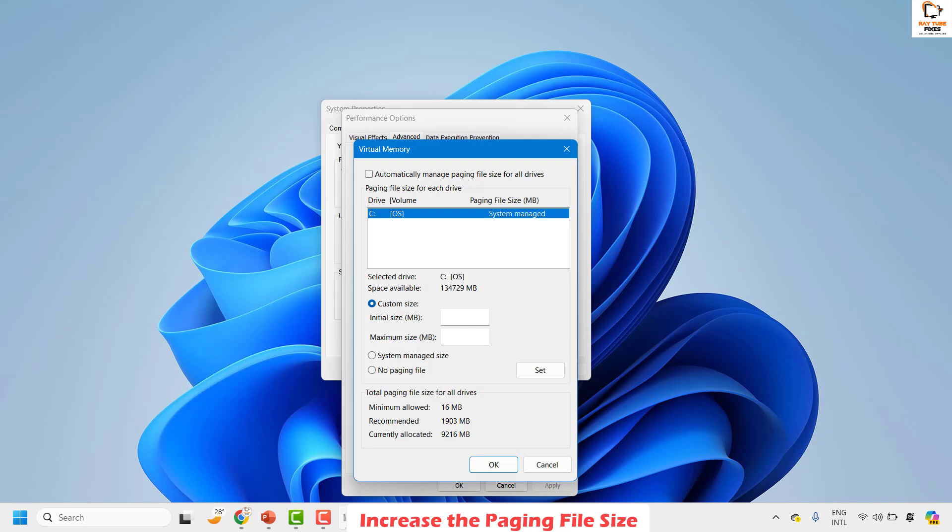Now for the recommendation: the initial size should be one and a half times the size of your RAM, and the maximum size needs to be three times your RAM. Now how do you find it?